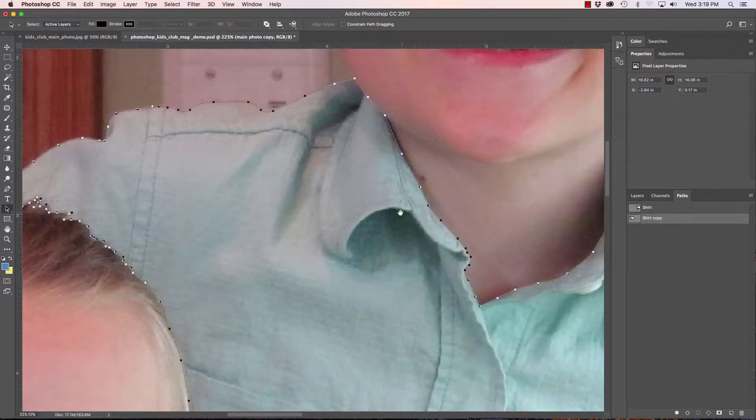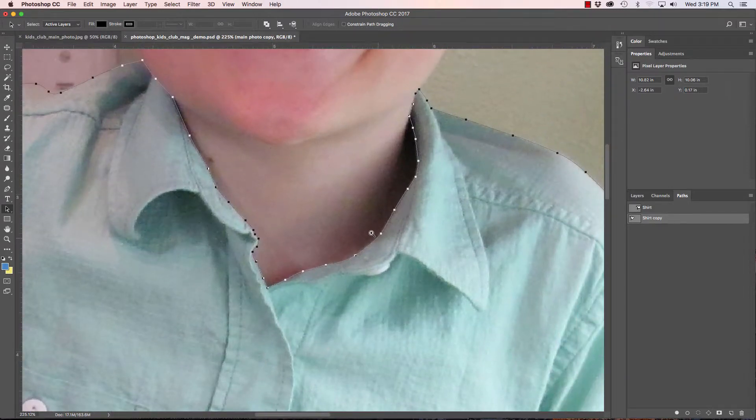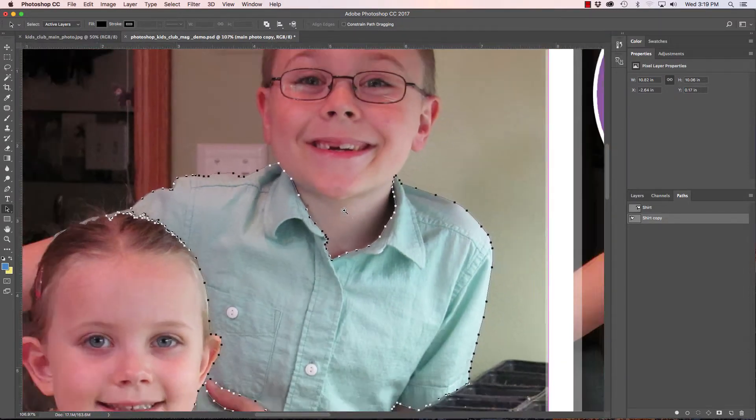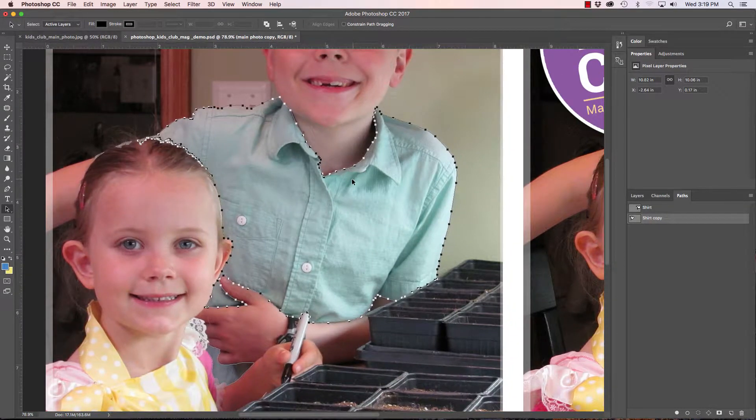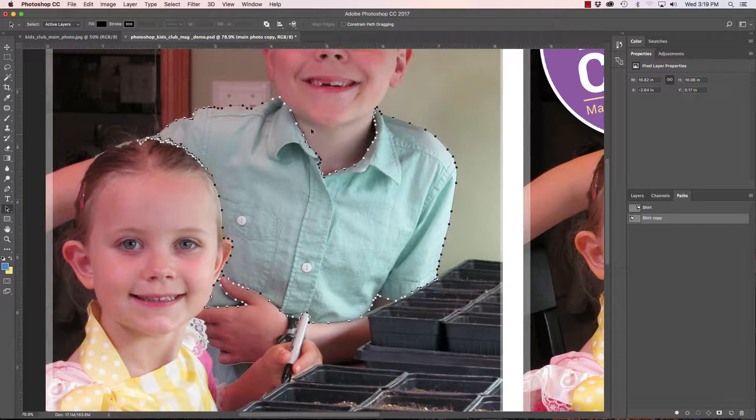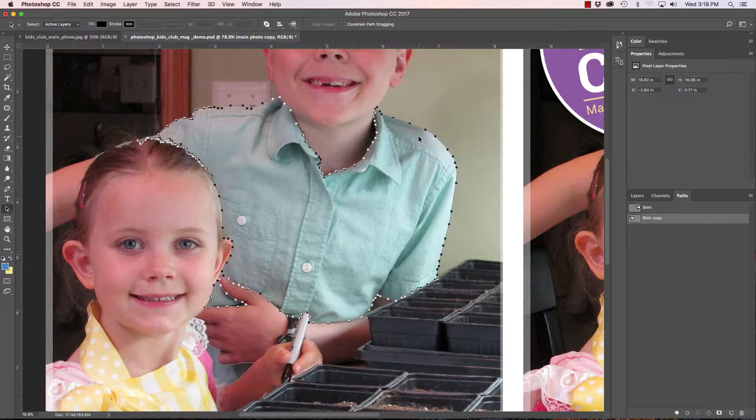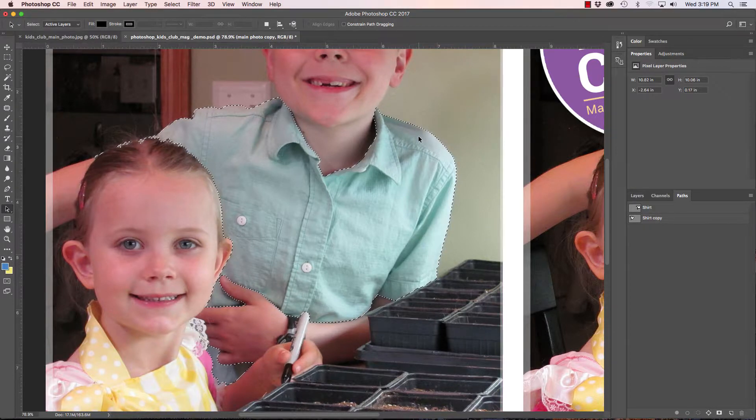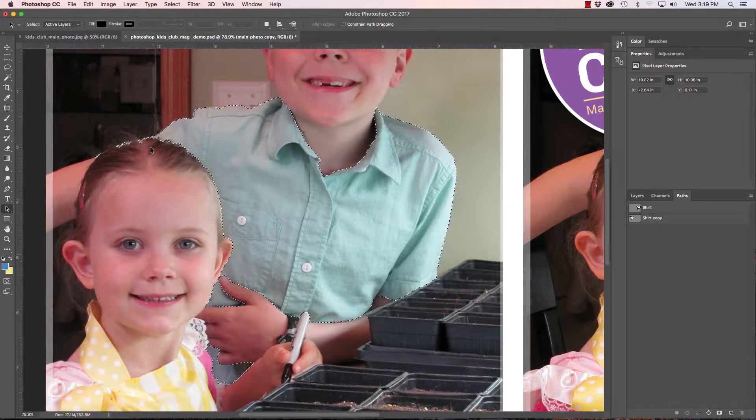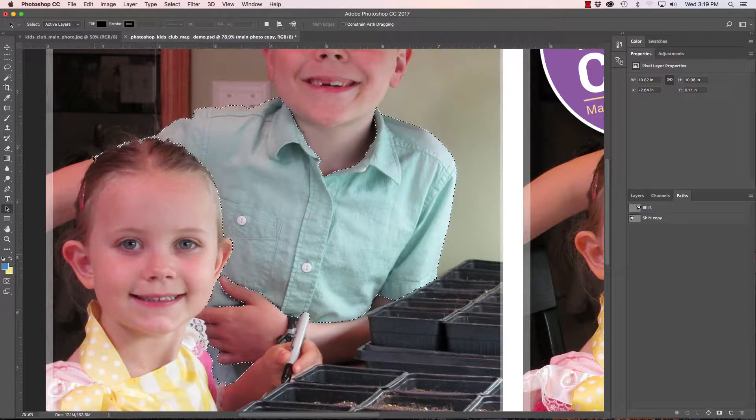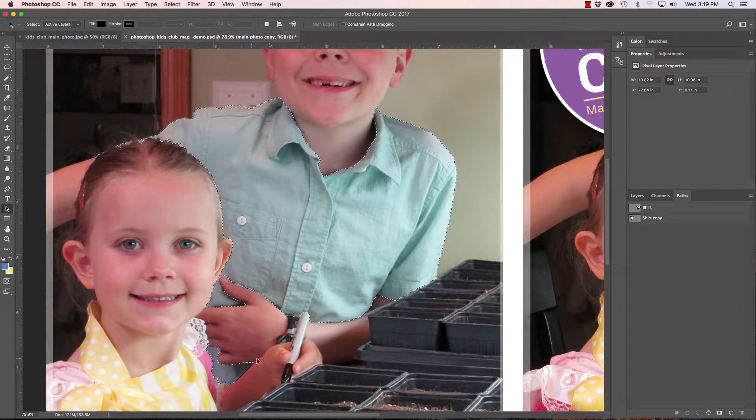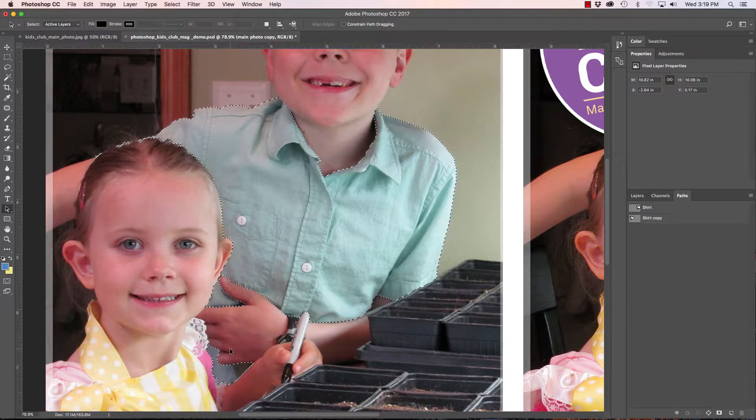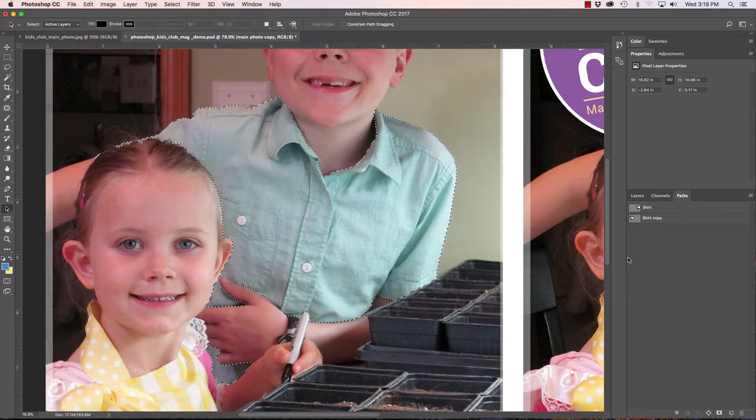So once I have the area selected that I want to change the color of, what I will do is I will turn this path into a selection. And I do that by simply typing command return, and that will turn that selection. Notice all these little outlying pieces as well, those little paths. It turns the entire thing into one selection.